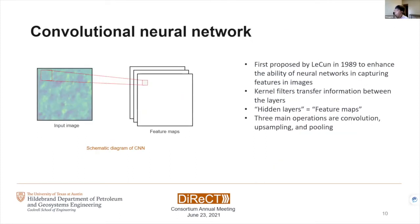When we think about how we understand an image, we don't really use every piece of information to understand it. For example, to assess the continuity of a given area, we don't have to look at the entire image — we can just focus on a specific area. That's how the convolutional neural net was proposed, to improve the neural net's capability in capturing the geometric features of image data. This was first proposed by LeCun in 1989.